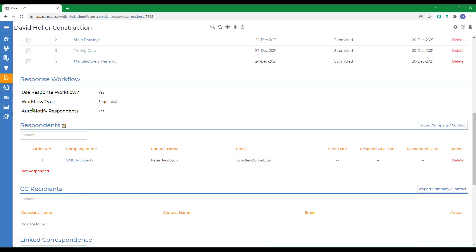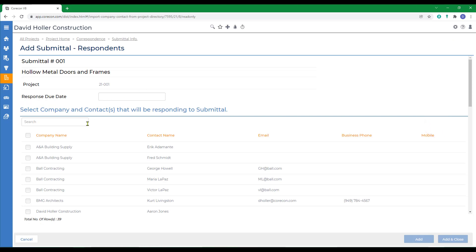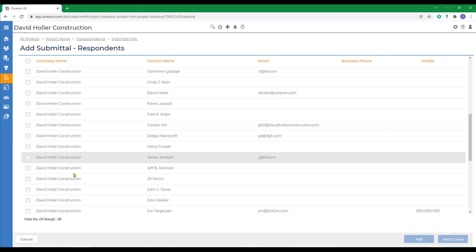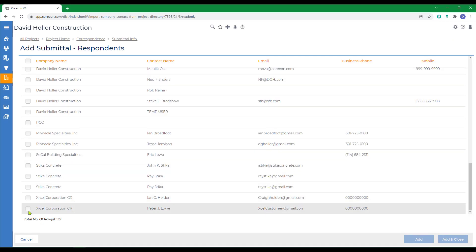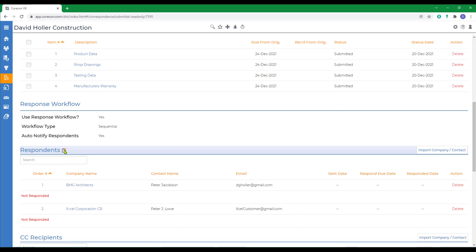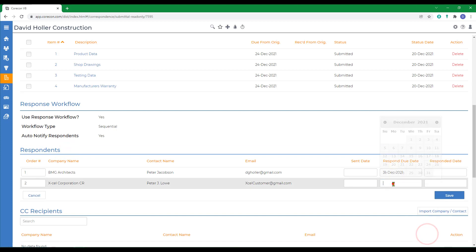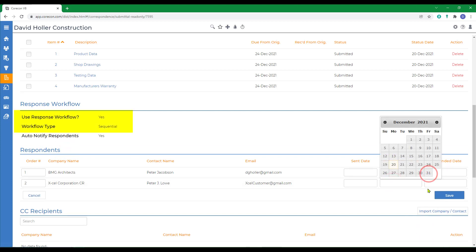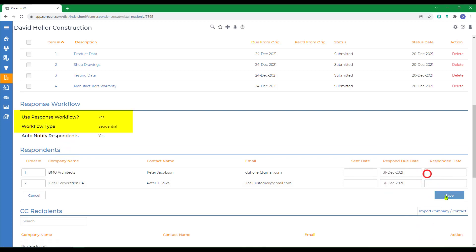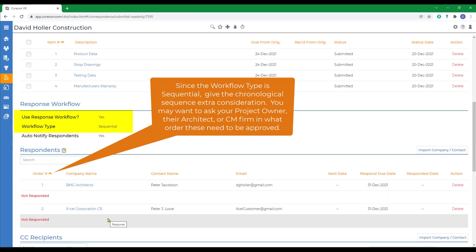Now we also turned on the workflow response. So we want to edit this as well. Now we chose the sequential method, which means the approval request will go to the architect first. But let's add another company and contact. In this case, we're going to add the project owner and contact and click add and close. I'm also going to want to edit this as well while we're here and we're going to add the due date. I can have even more than two respondents and if I chose the parallel workflow type, it would go to all of these at one time and wait for all to approve.